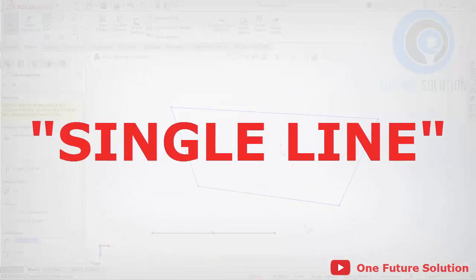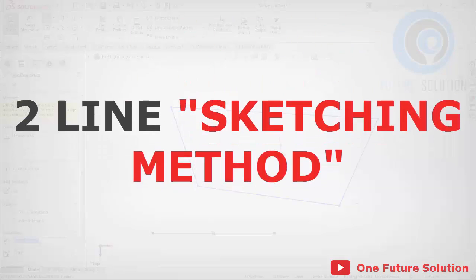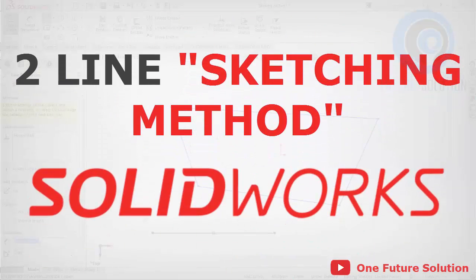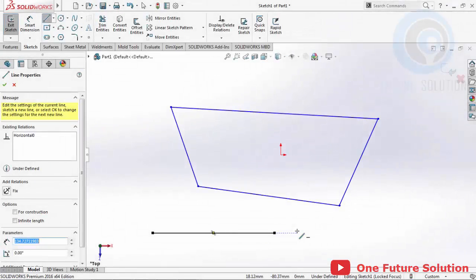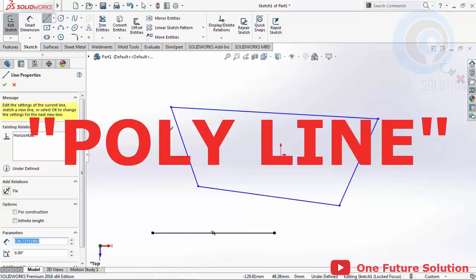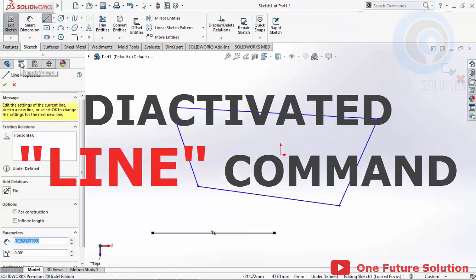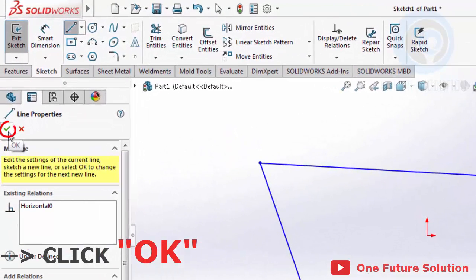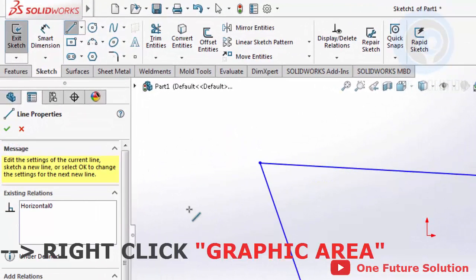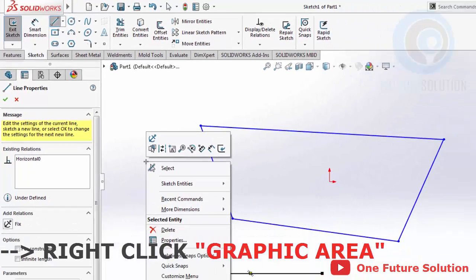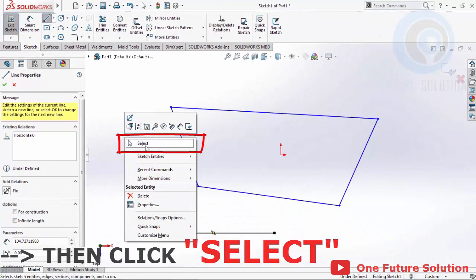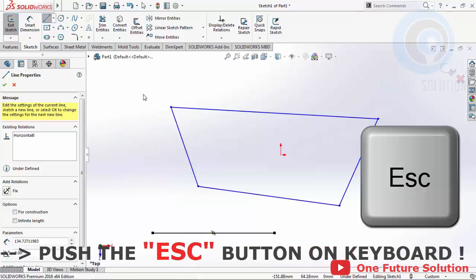Single line. So there are two line sketching methods in SolidWorks: polyline and single line. In the next few lessons, we will almost always use the polyline method to create line geometry. After creating the line geometry, we can deactivate the line command by clicking OK in the Property Manager, or right-clicking in the graphic area and clicking Select to return the cursor to normal, or by pressing the Escape button on the keyboard.